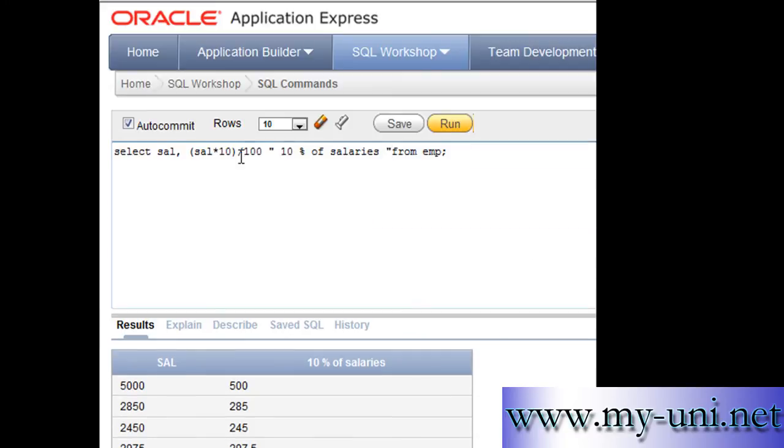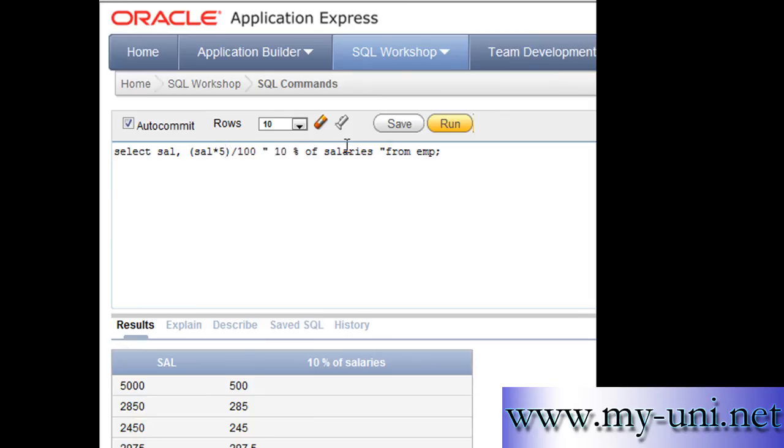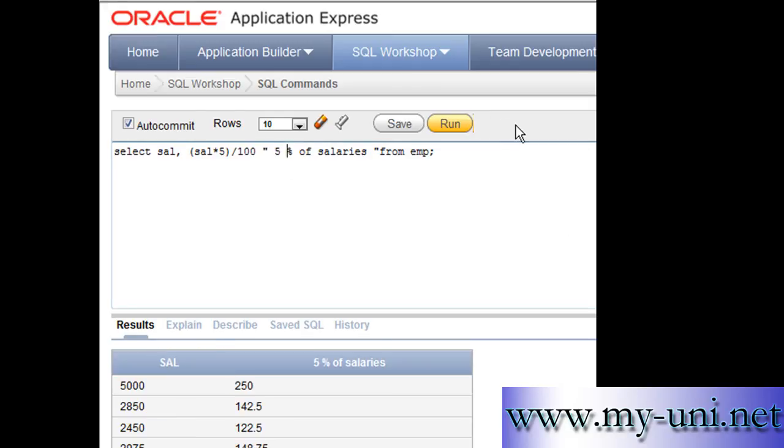By using this statement you can calculate any percentage. You can say 5% of salaries, run this statement again, and you have 5% of each employee's salary.